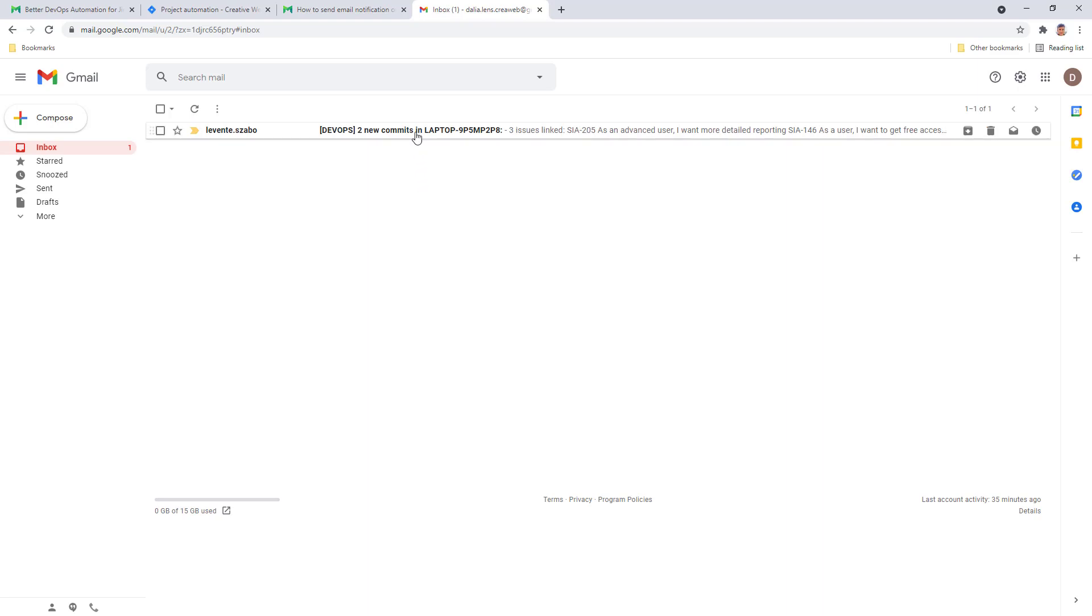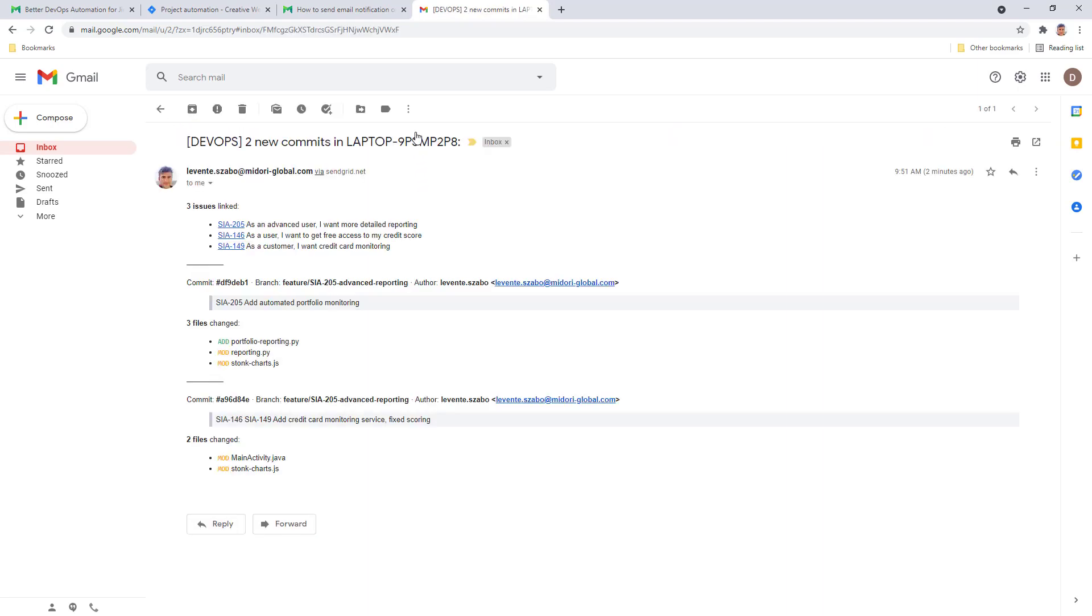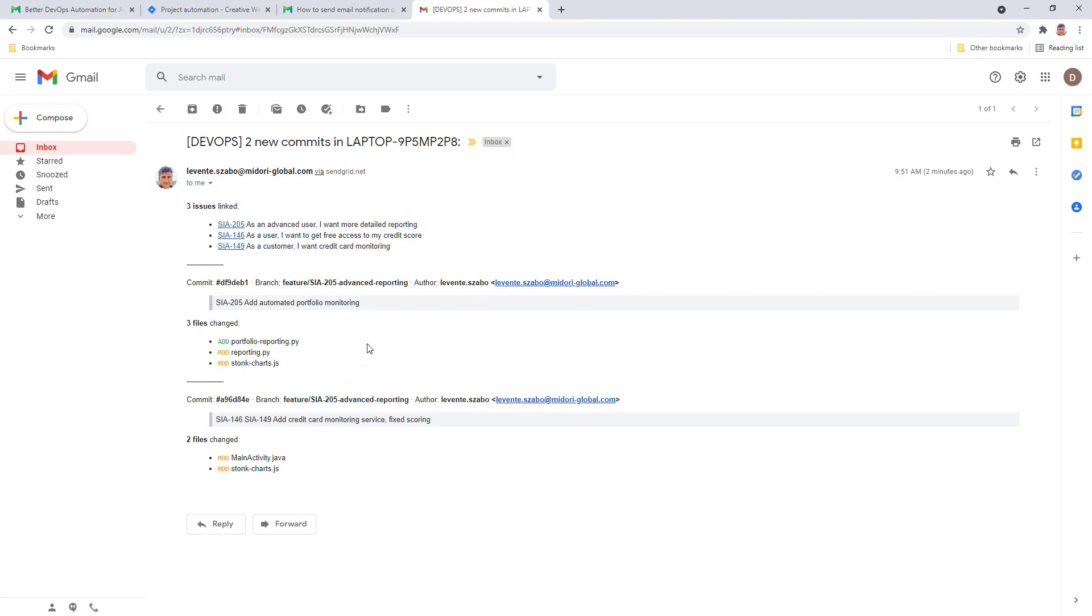I got the email notification. As you can see, it has a nice layout and formatting. It highlights the issues that are in connection with the committed change. It has information about the affected branch and the author of the change, the commit message, and the changed files as well.